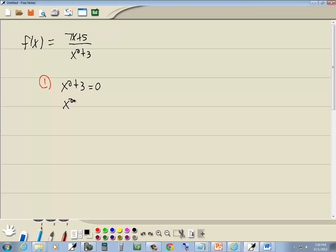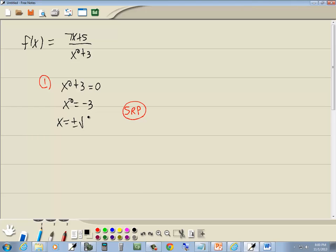So I'm going to take the 3 over the right side and it becomes a negative 3. The square root property says if you've got something squared equal to something else, you drop your squared, and you put a plus or minus square root around the other side.